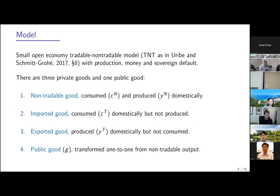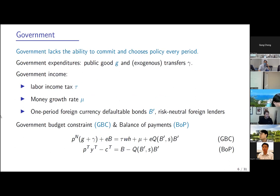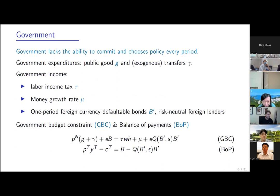There is also a public good G, transformed one-to-one from the non-tradable. As I said, the government lacks any ability to commit, so it chooses policy every period — the government cannot commit to repay debt. Thinking the government could commit to setting taxes at a certain rate in 10 years doesn't go together with the idea that the government cannot commit to repay debt, so we assume no commitment. It also simplifies the problem.